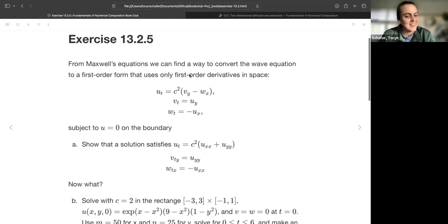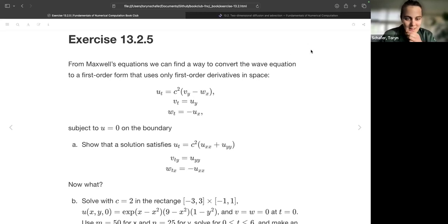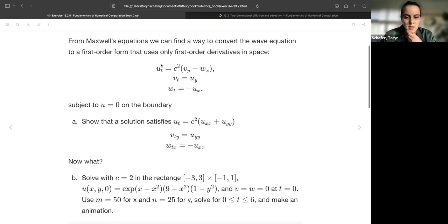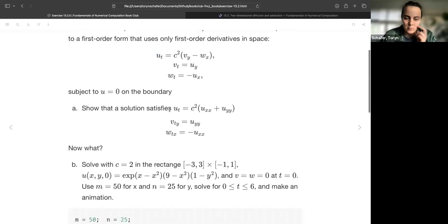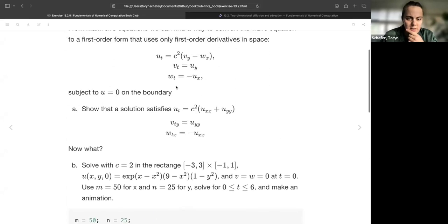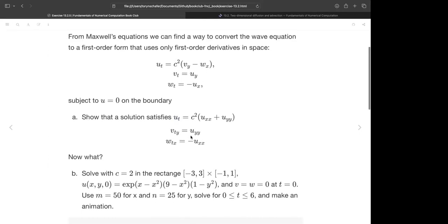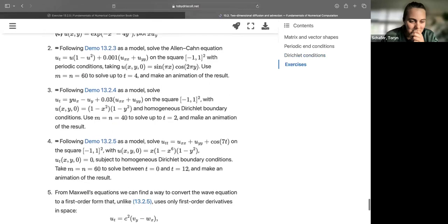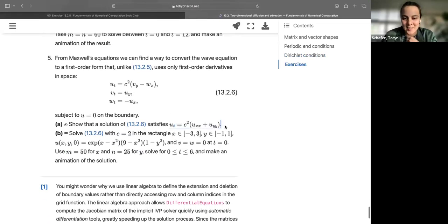I tried some exercises and got stuck. This is another form of the wave equation — Maxwell's equation — where we can convert the wave equation to a first-order form using only first-order derivatives in space. We define v and w as the first partial derivatives, subject to u equals 0 on the boundary. The exercise says to show that a solution satisfies u_tt equals c² (u_xx + u_yy) — but it turned out there was a typo in the problem. That resolves the issue.